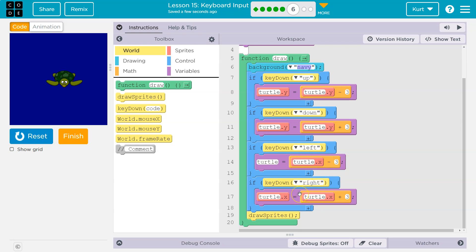What are we using? We're using the counter pattern. So, we're saying, okay, the new x value for the turtle, right? The new location, the new x value.